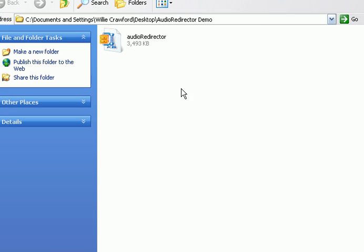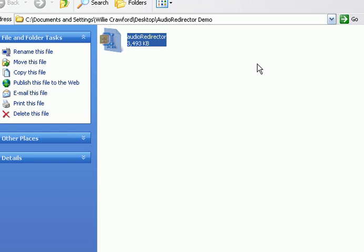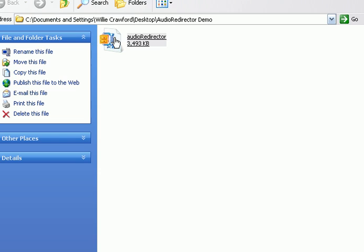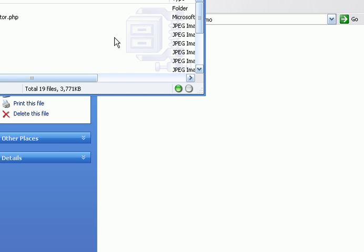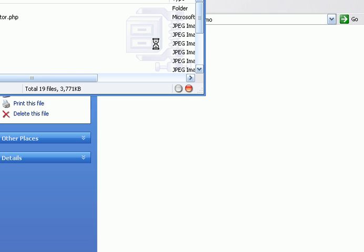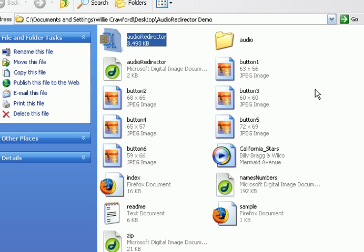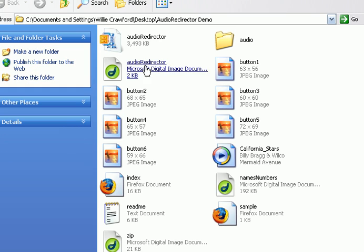When you download this program, what you'll have is this one zip file called AudioRedirector.zip, so you just need to unzip it. You need to extract it, and I'm going to extract it in a folder that I'll call AudioRedirectorDemo. So I've just extracted the file. You can see this is the zip file, I extracted the other files in this exact same folder just for demonstration purposes.